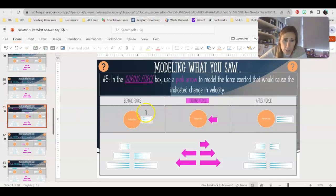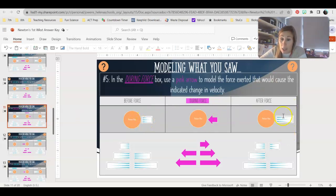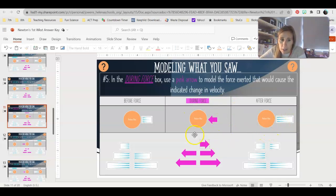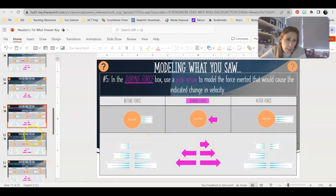On this one, we have the pink arrow to find. It was moving to the left with a small velocity, and now it's going to the left with medium velocity. That means we had to apply our force in the same direction — also to the left — to get it to speed up from small to medium. So we're going to draw a small force arrow to the left.